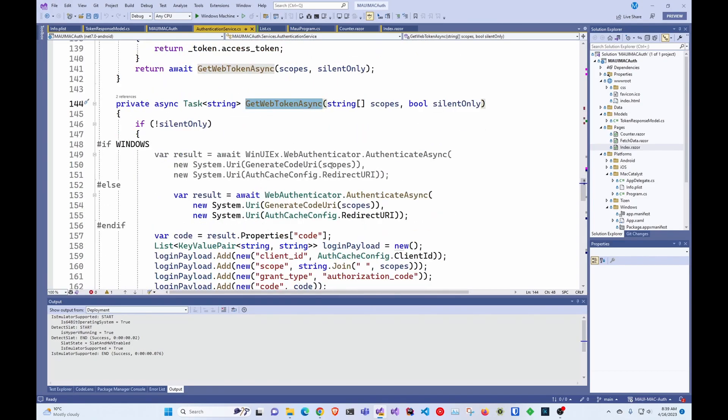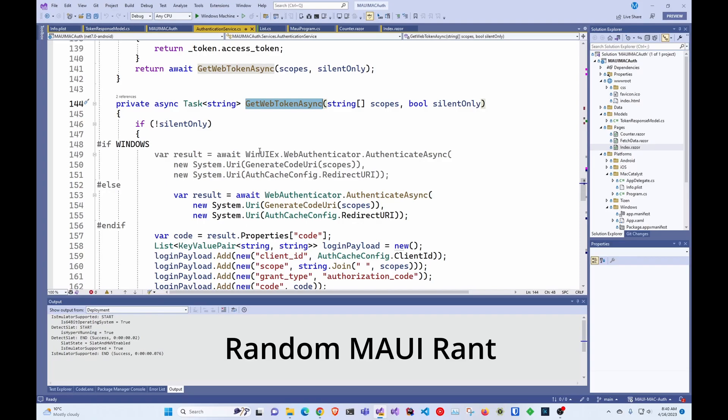And in here I have the Windows stuff. This is because I was testing it also in Windows. I don't really like using this. You have to have an extension because Web Authenticator doesn't work on Windows in Maui. And this kind of speaks a little bit about the status of Maui for desktop.